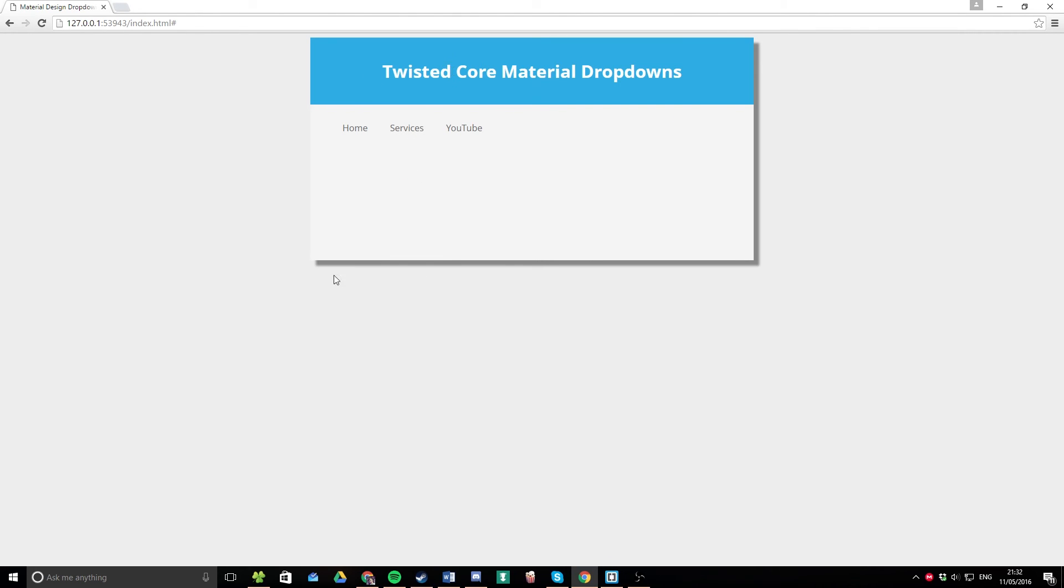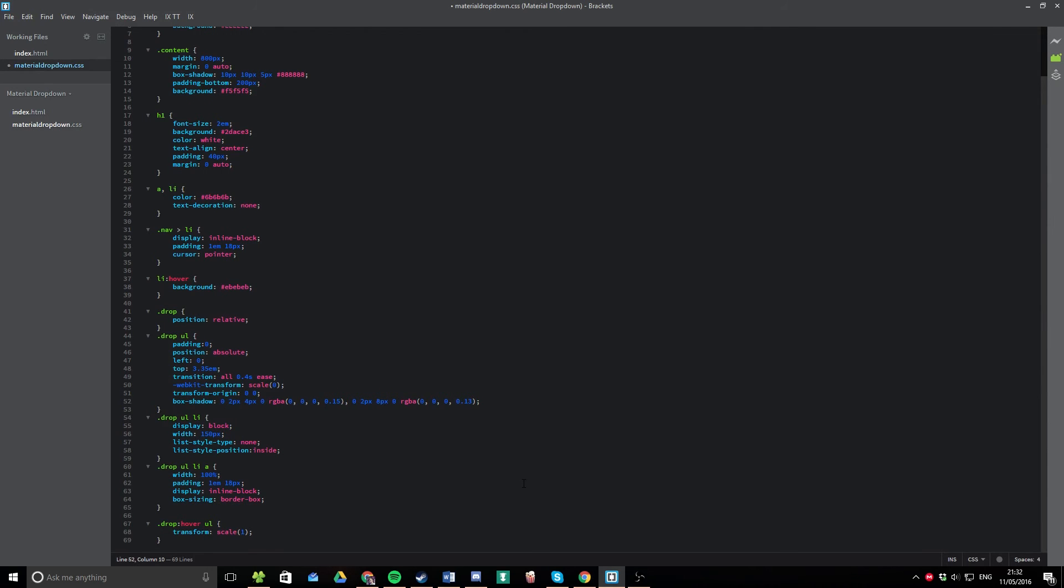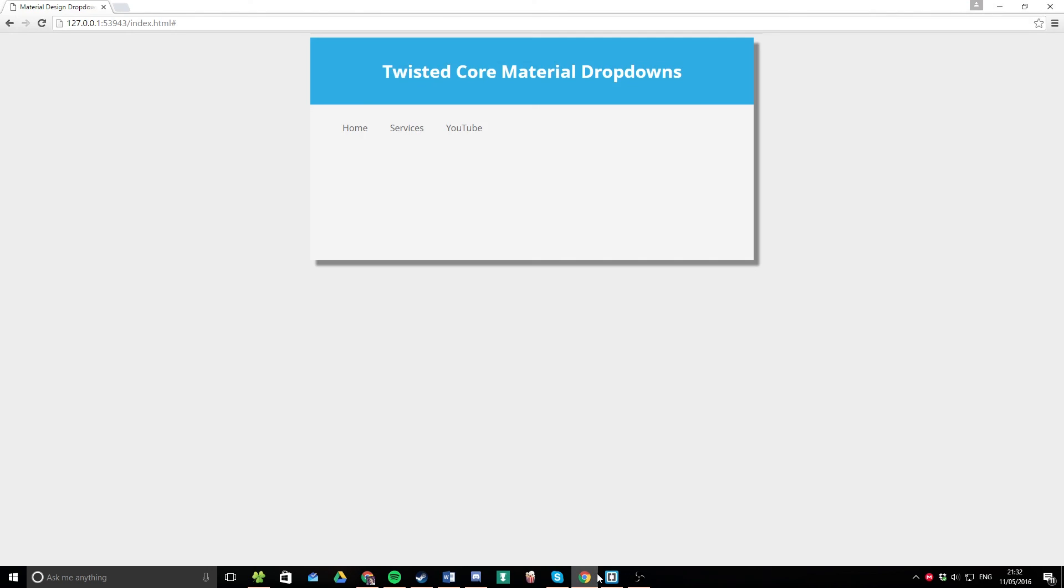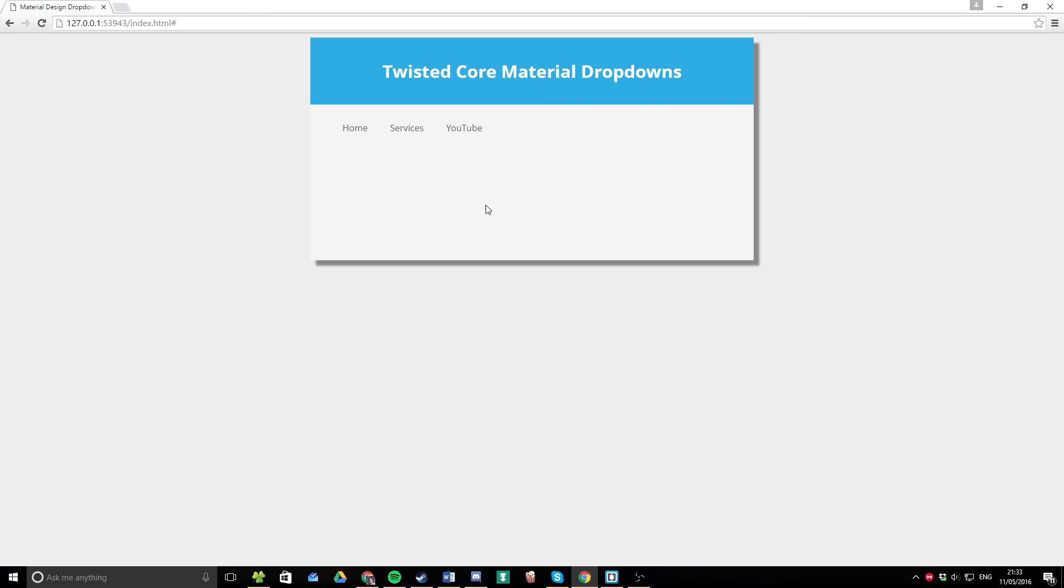So, yeah, guys, that's about it for this Twisted Core tutorial. If you'd like to leave a like or comment or maybe even get subscribed, that would be great. It really helps us out. That means I can keep bringing these lovely little pieces of code for you guys to download. So, yeah, check it out in the description. Free download for anything you like. Okay, see you guys next time.